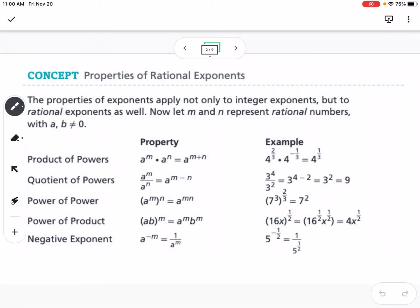This first table is a review of the different properties of exponents from Algebra 1. If you'd like to refer to it, pause and write these down. Product of Powers: multiplying like bases means we add the exponents. Quotient: dividing like bases means we subtract the exponents. Power of a power: multiply the exponents. Power of a product: distribute the power to both things inside the parentheses. A negative exponent means we flip the value to the denominator, and if it's negative in the denominator, we flip it to the numerator.